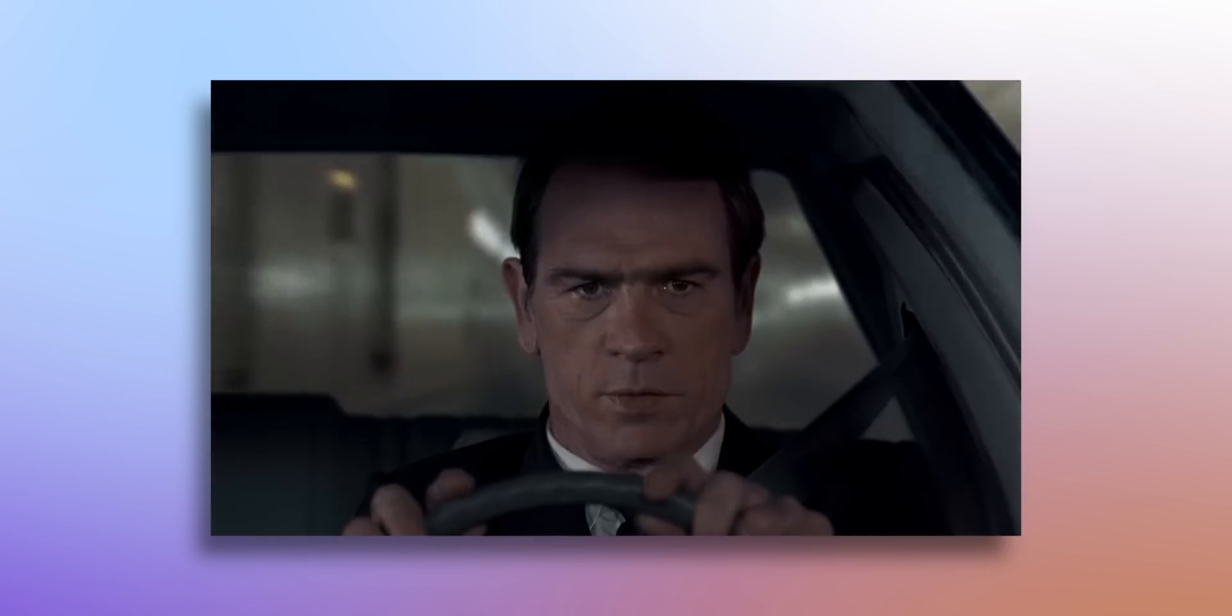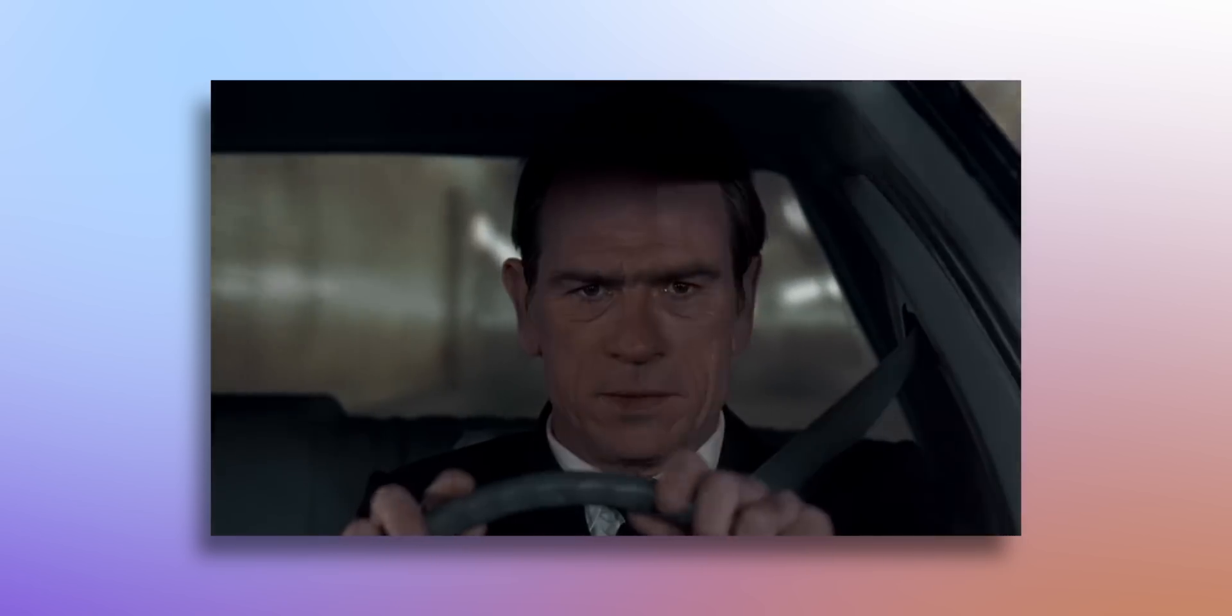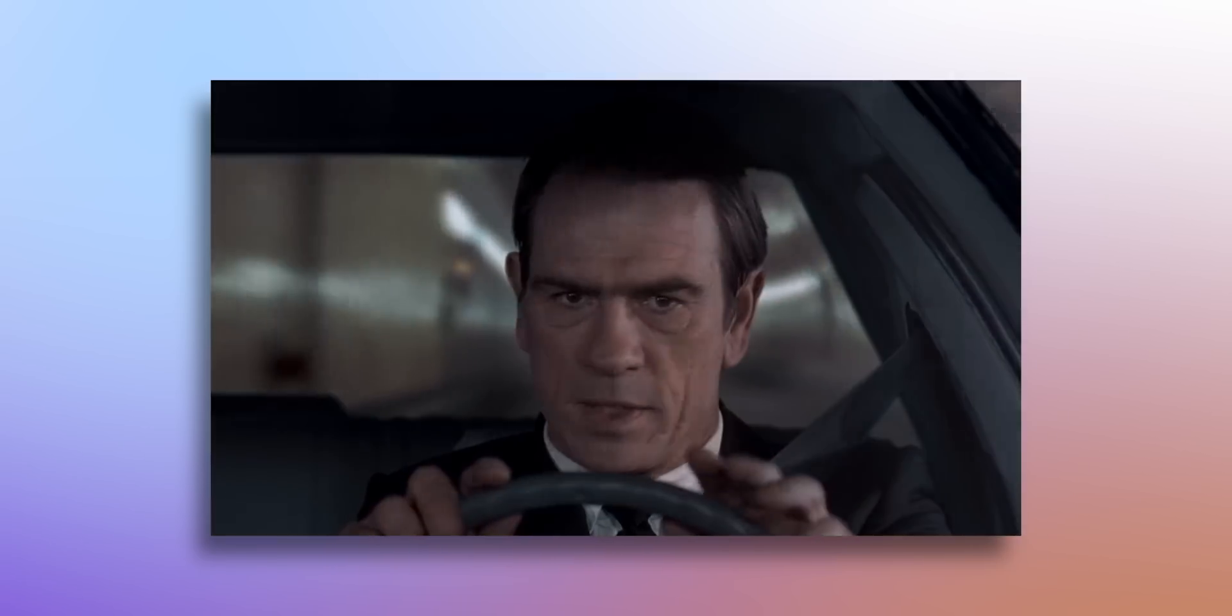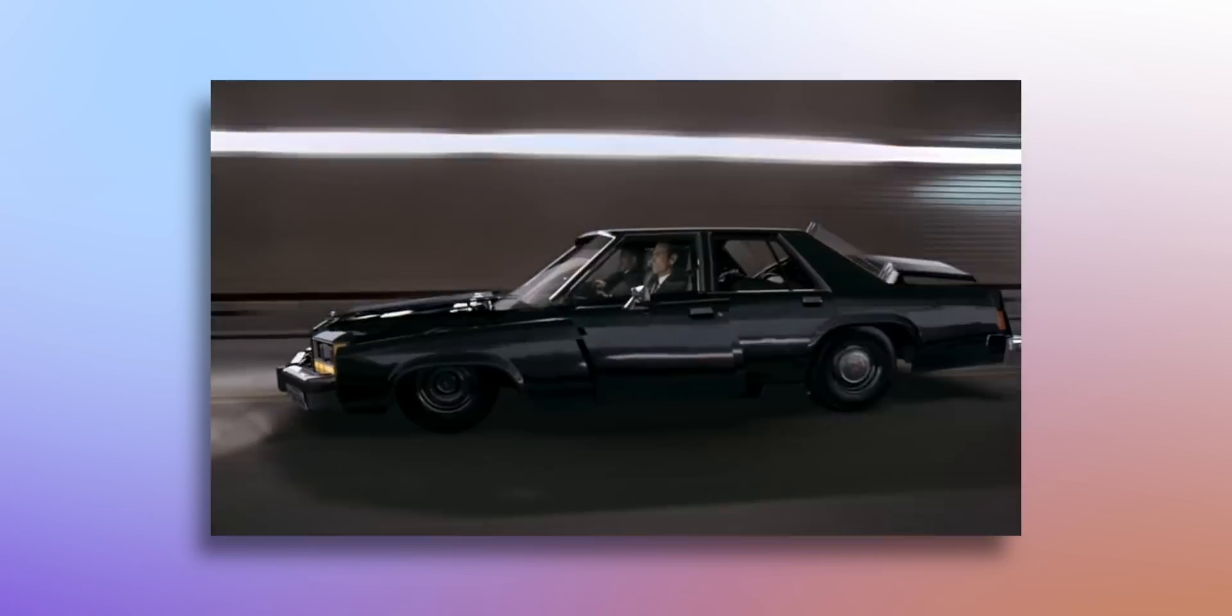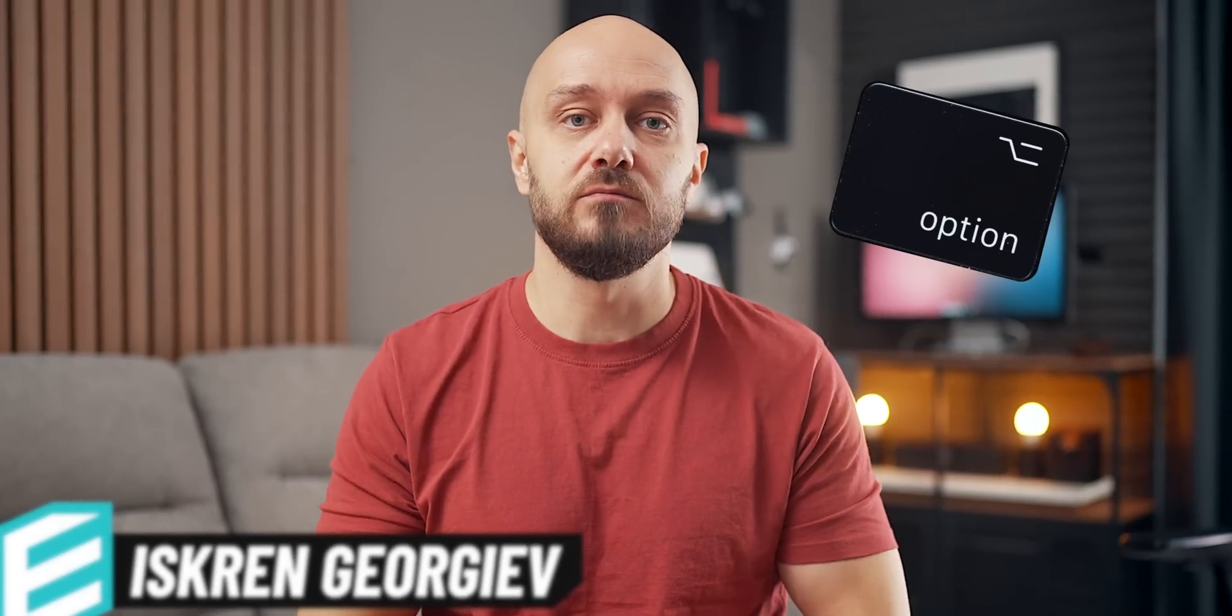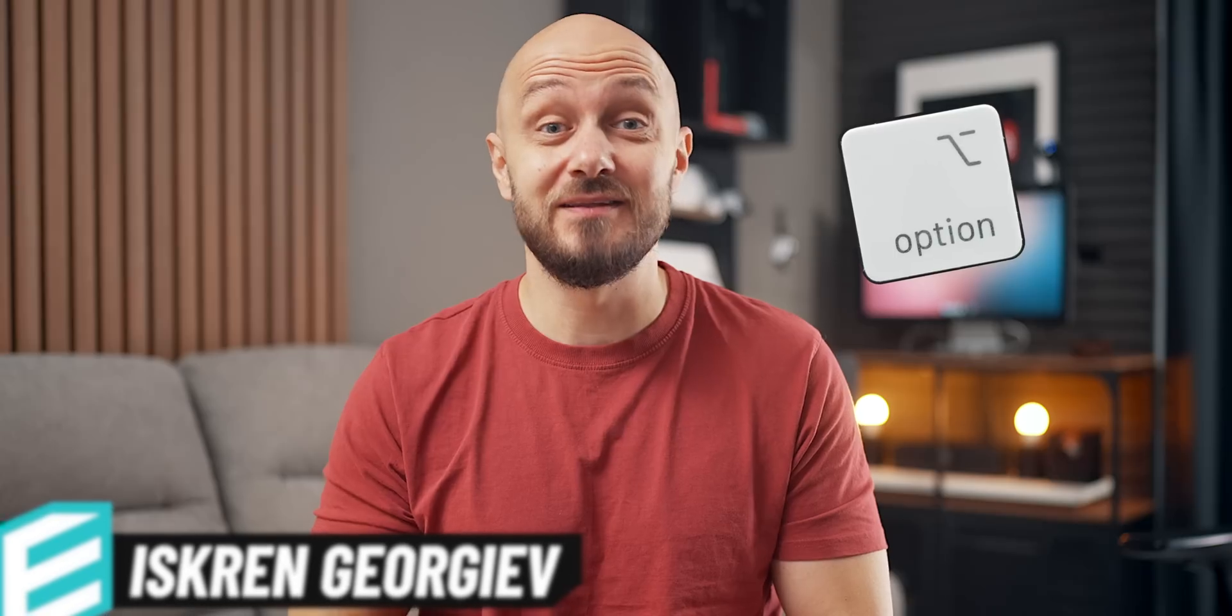Do you know the little red button in the vehicle of Agent K in Men in Black? It turns out the Option key on the Mac is like this little red button, or in our case, black or white,